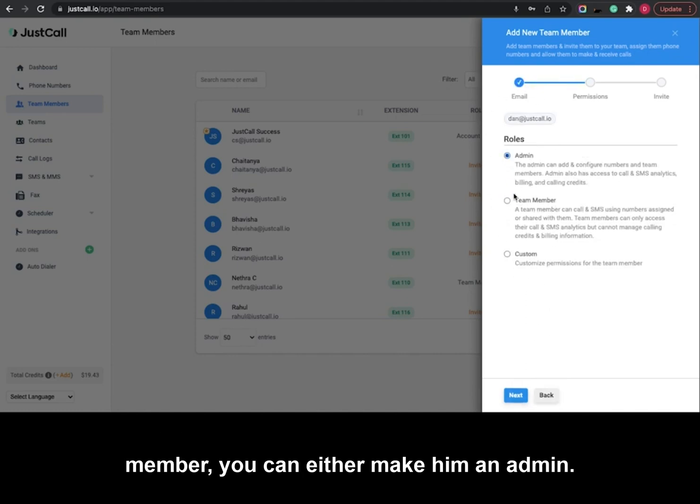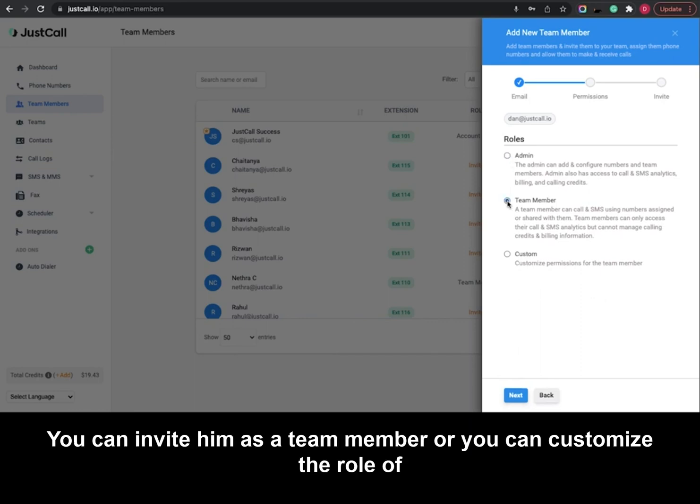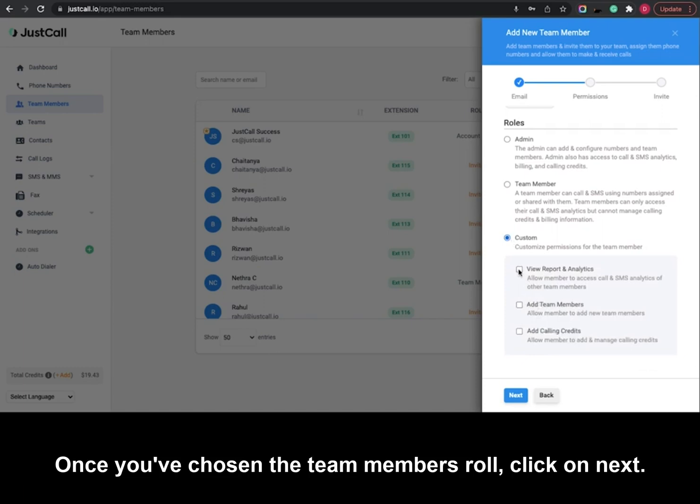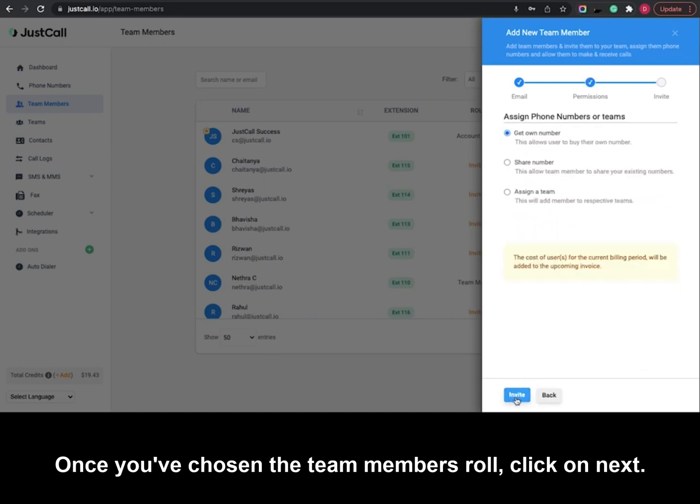You can either make him an admin, you can invite him as a team member, or you can customize the role of the team member. Once you've chosen the team member's role, click on next.